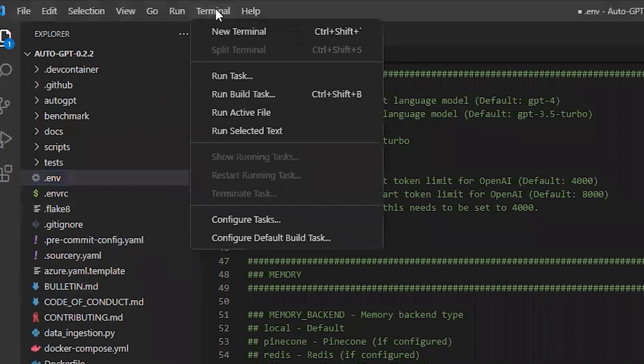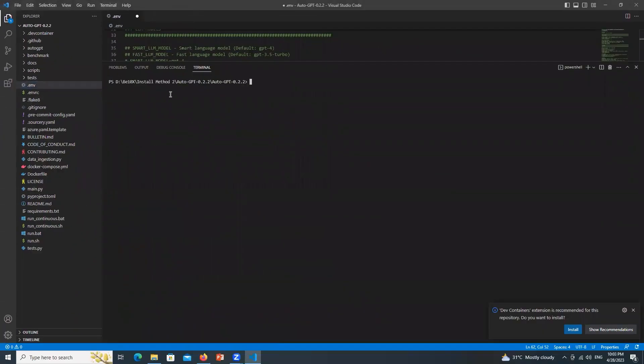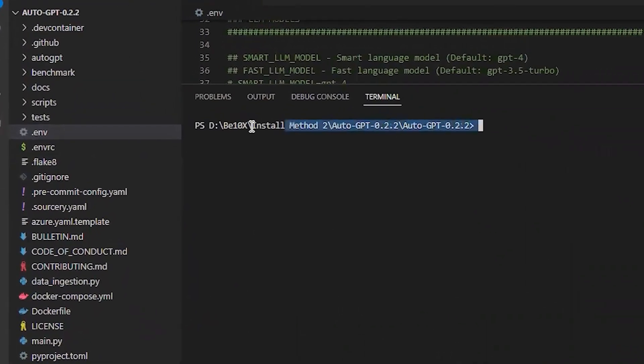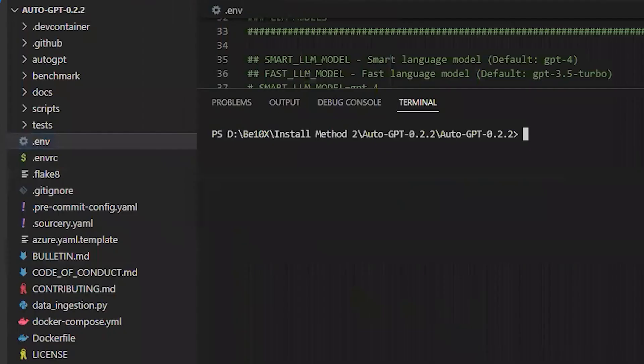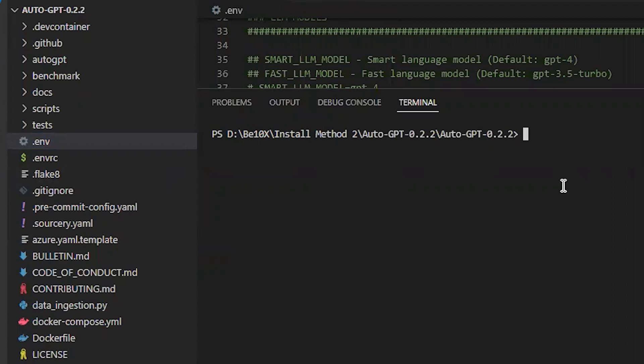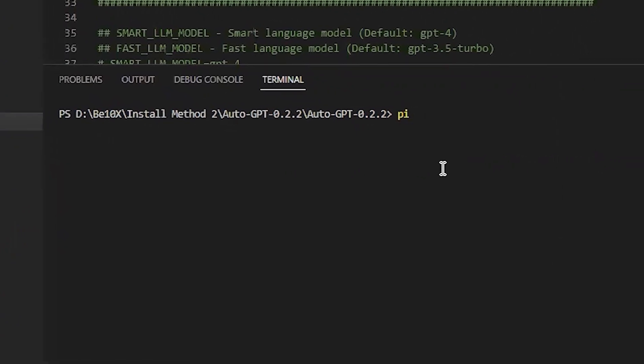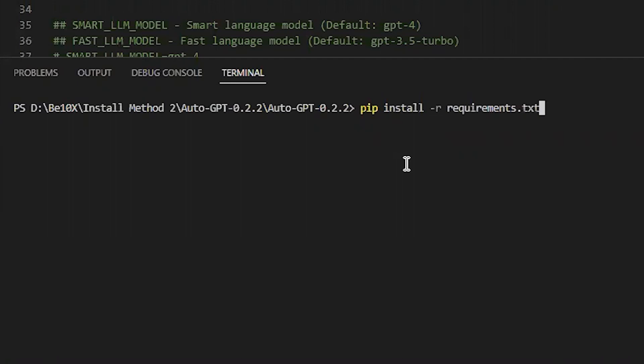Now go to Terminal. Click New Terminal. Now you can see that we are at the exact location where I have pasted the AutoGPT folder. Let me show you that. See, volume D, B10X Install Method 2, AutoGPT. So here you need to type pip install dash r requirements dot txt. Hit enter.